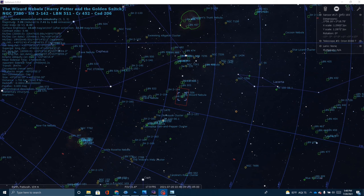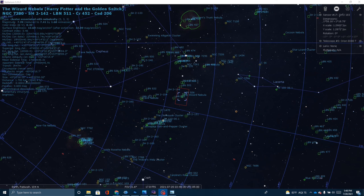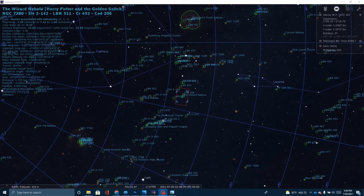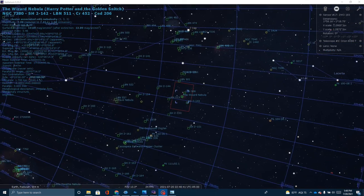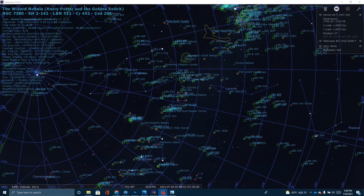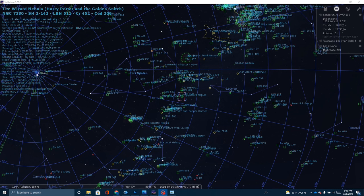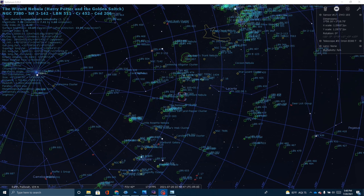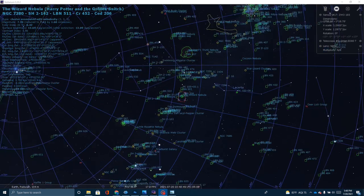Okay, very quickly, I want to take just a moment to show you where the Wizard Nebula is in the night sky. You can see here, this is the constellation. I'm looking towards the northeast. This is the constellation Cepheus right here, and the Wizard Nebula is located right here.